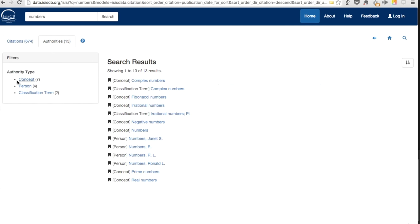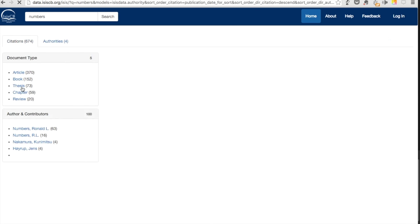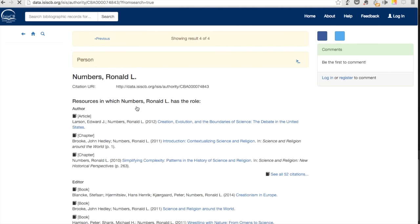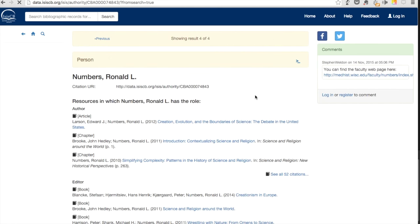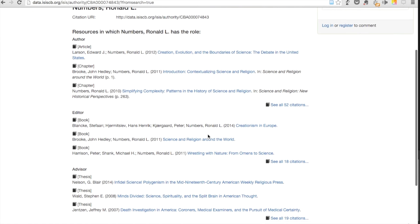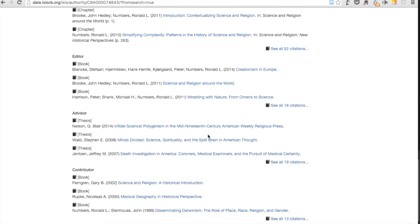Go to the Authority list and limit by person. When you pull up the authority record for Ronald Numbers, you find information about his role in the history of science. Notice, on the right, a user has added a comment pointing you to his faculty webpage. Below, you see lists of citations divided according to his role – Author, Editor, Advisor, and Contributor.